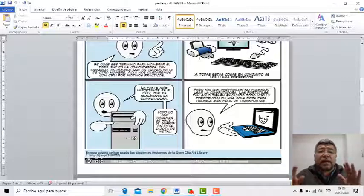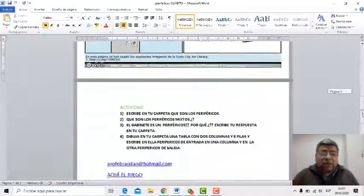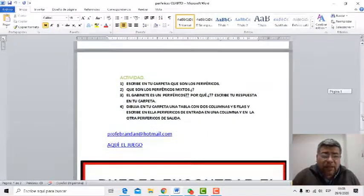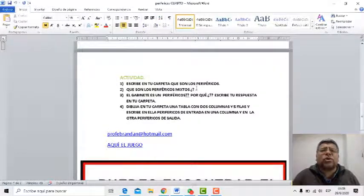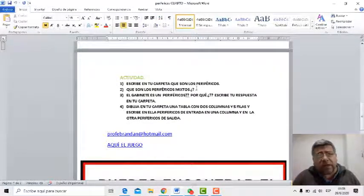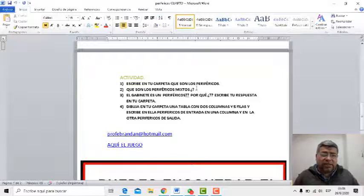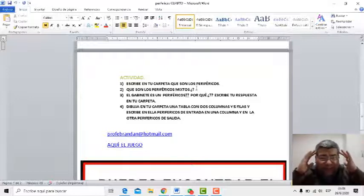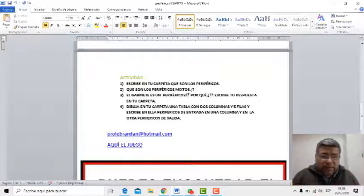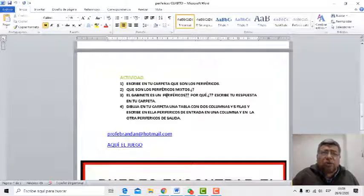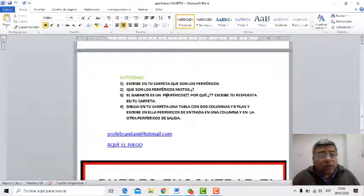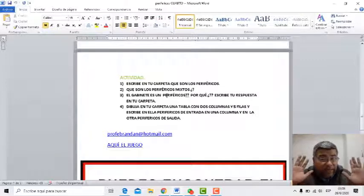Ahora a responder las preguntas. Vamos al cuestionario. Actividad. Escribe en tu carpeta qué son los periféricos; recién acabamos de decir, así que tenés que estar atento y acordarte. La número dos: ¿qué son los periféricos mixtos? Acordate lo que habíamos dicho de lo de entrada y de salida.